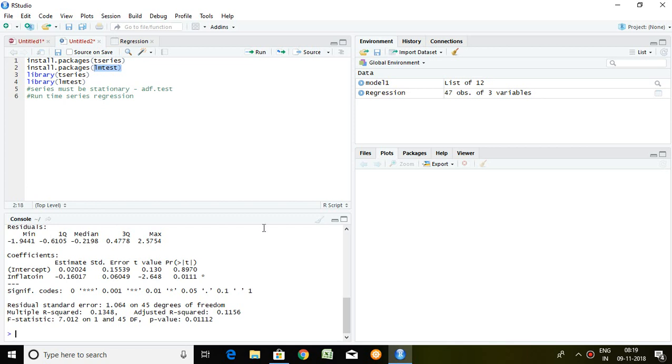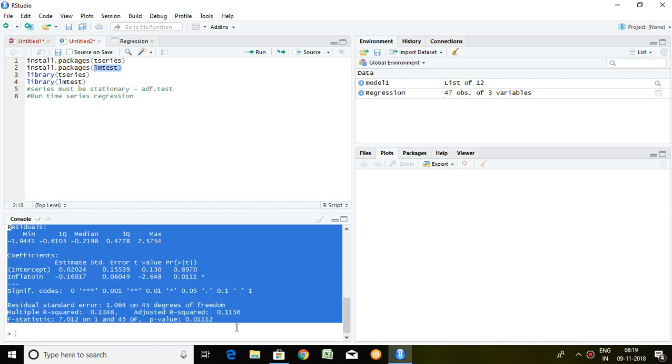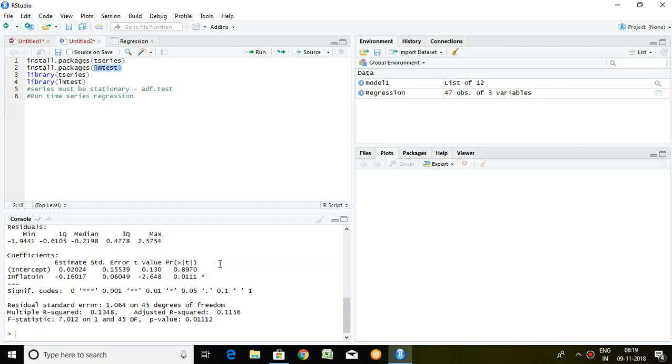Well, this is the outcome of regression. Let's see, read it one by one. This is all about general statistic or you can say descriptive statistic. These are the coefficients. Read it one by one.